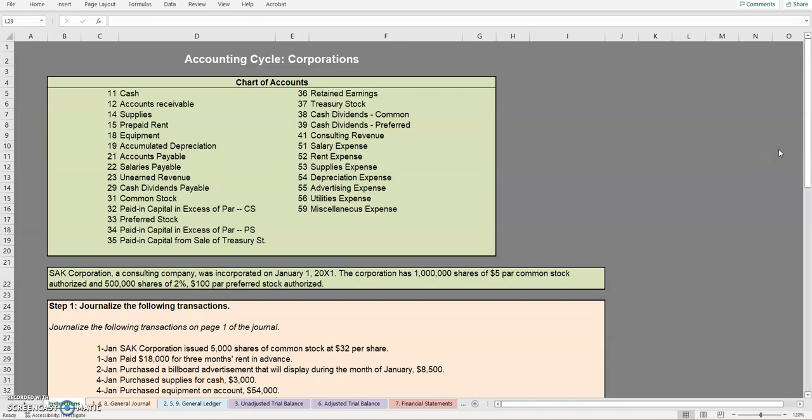Hello and welcome to another TLC tutoring company accounting video. In this video we will be going over the full accounting cycle for a corporation.